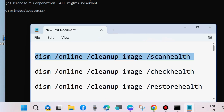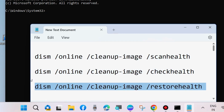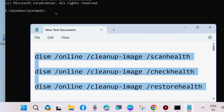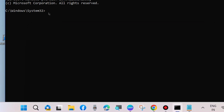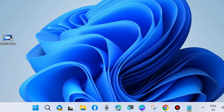Thereafter, execute the DISM tool commands as shown on screen: DISM /scanhealh, DISM /checkhealth, and DISM /restorehealth — execute all three commands one by one, followed by the Enter key each time. Thereafter restart your system and your problem will be resolved.